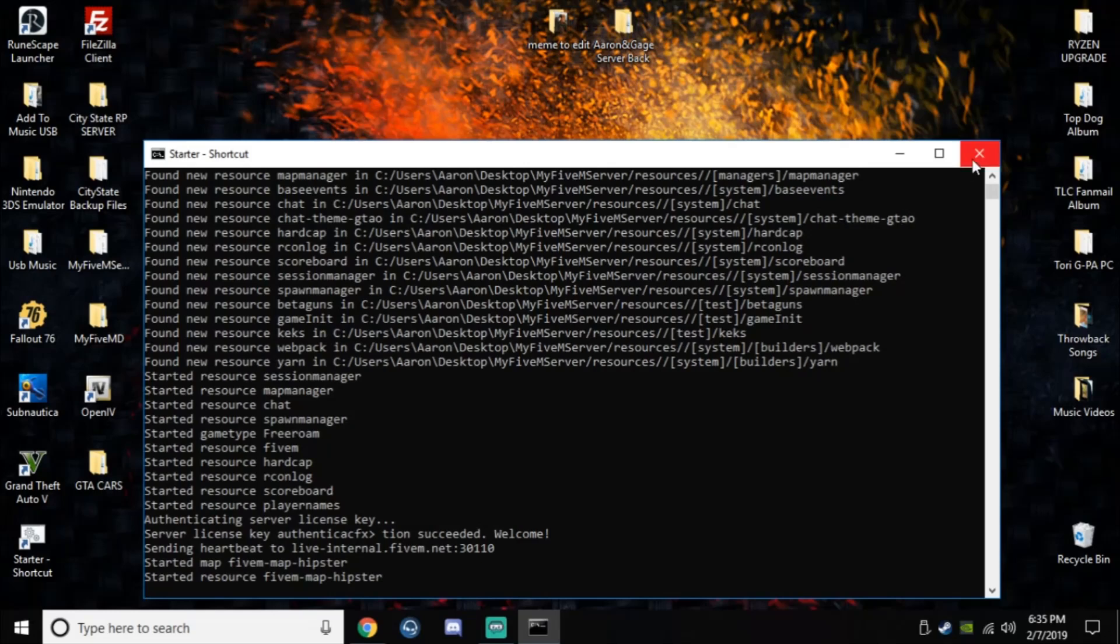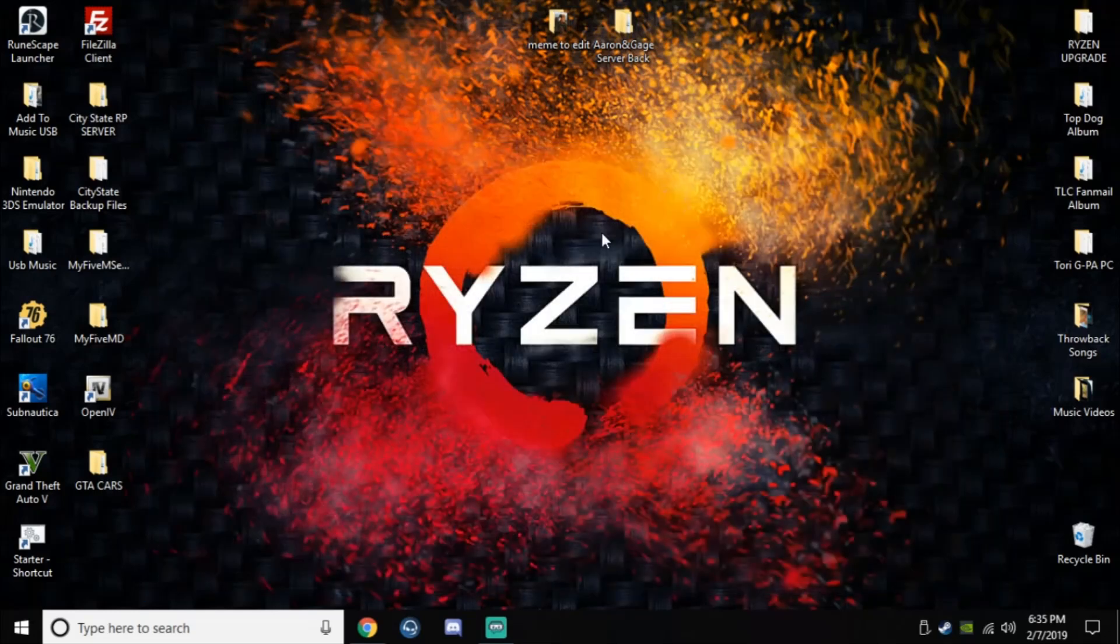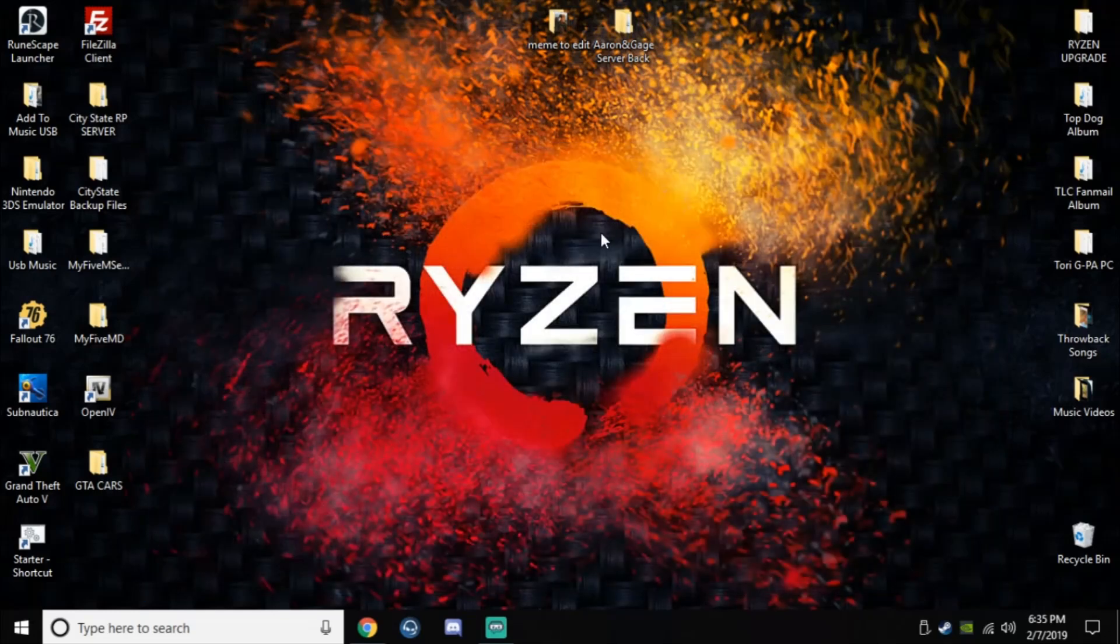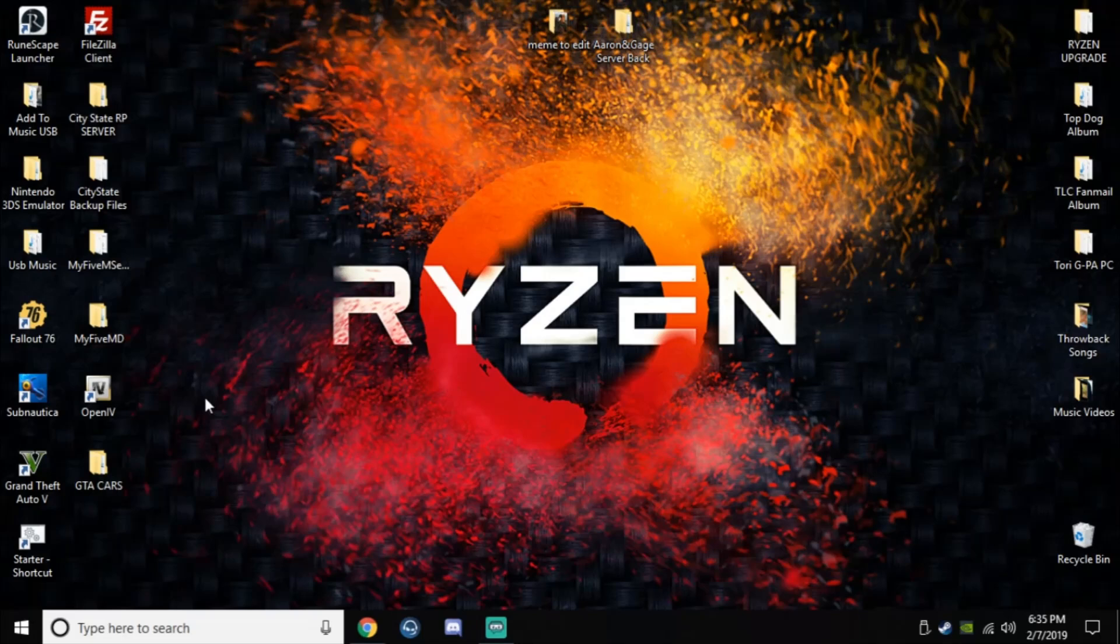Hopefully that works out for you guys. If it does, let me know. I will post the links in the comments of the YouTube video you've been watching to set the server up. Other than that, follow his exact instructions all the way to the end, and then at the very end, just copy and paste those files into your main 5M server.